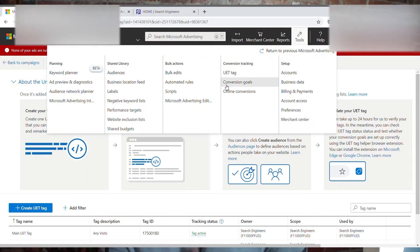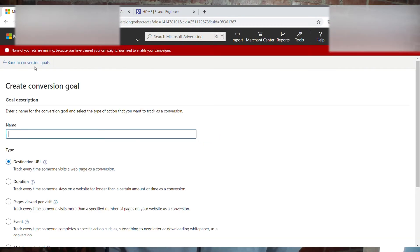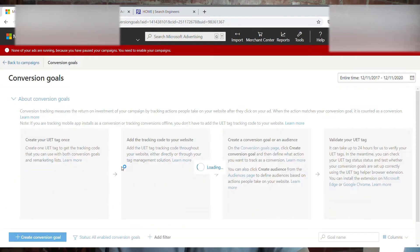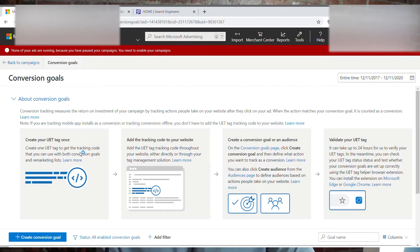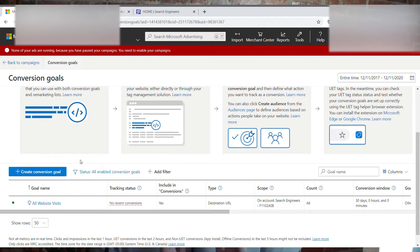We have to go a step further to track conversion values on our website. So the next thing we're going to do — go to Tools at the top, Conversion Goals, create a conversion goal. It's given us the direction saying create your UET tag once, add the tracking code to your website — we did that. Now we're going to create a conversion goal or an audience. There's a few ways to do this; we're going to do this in the simplest way possible.